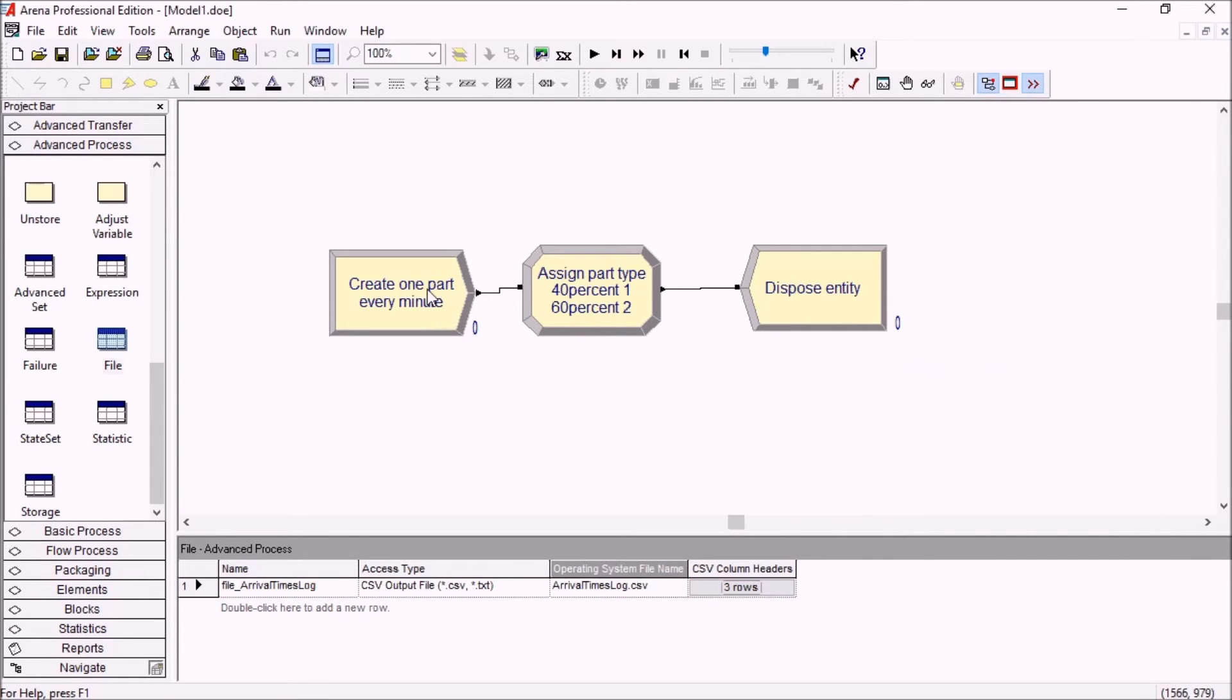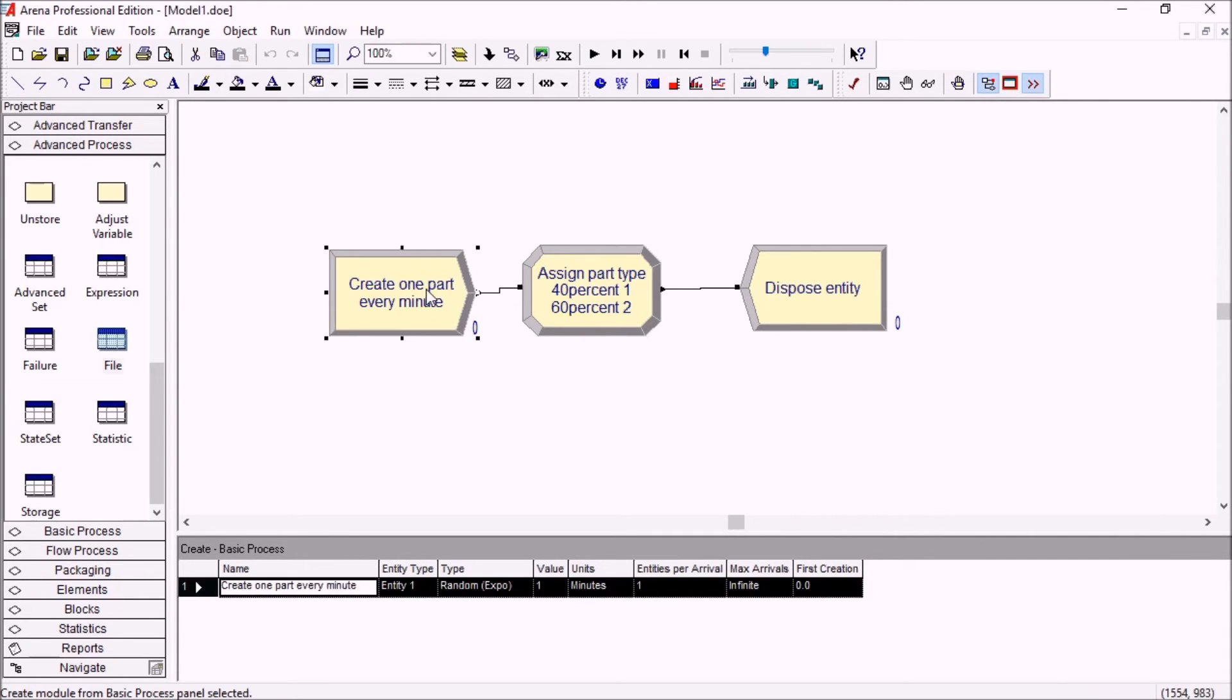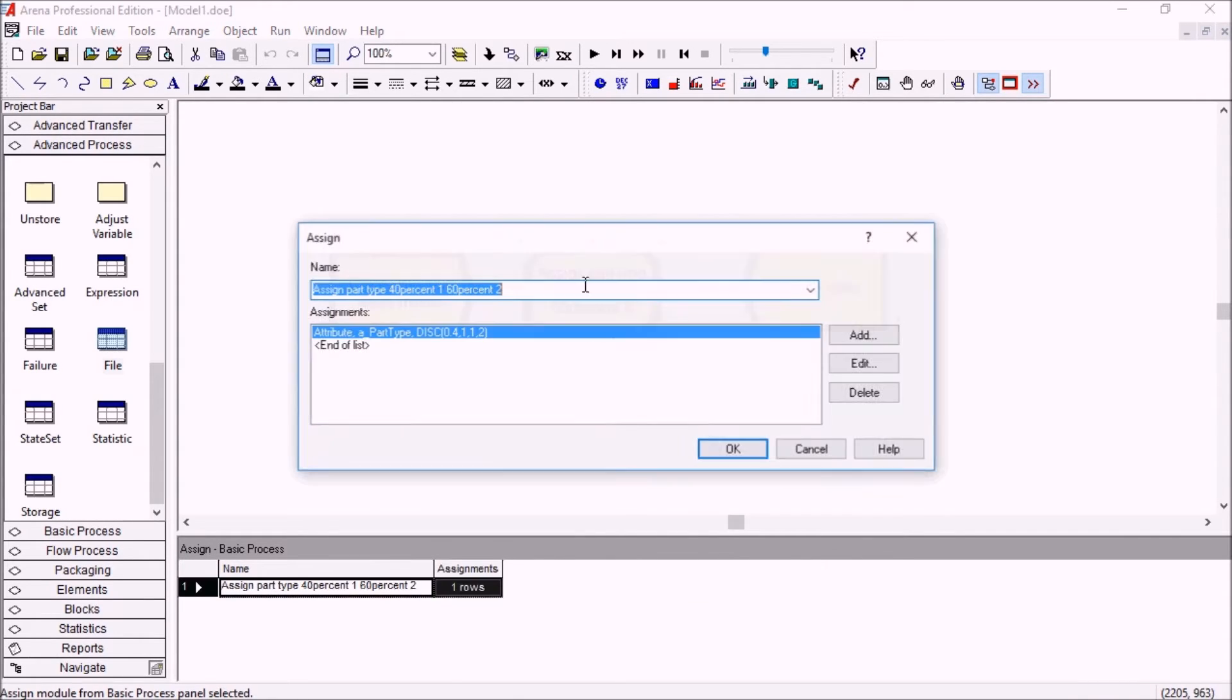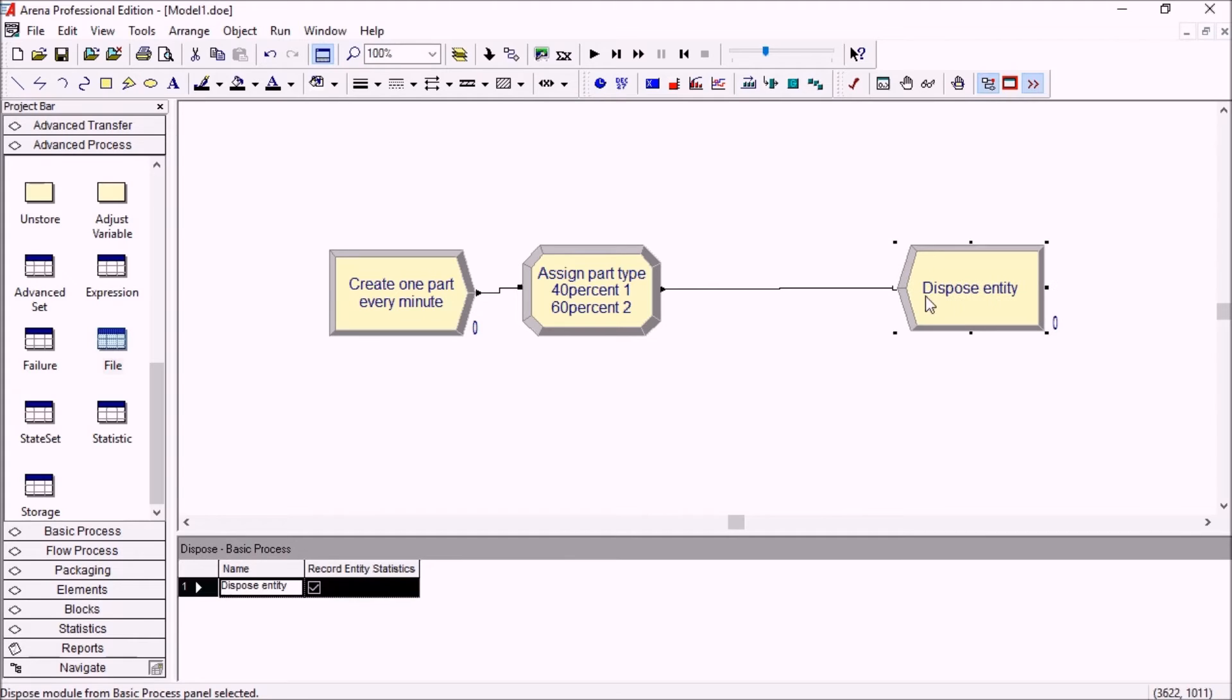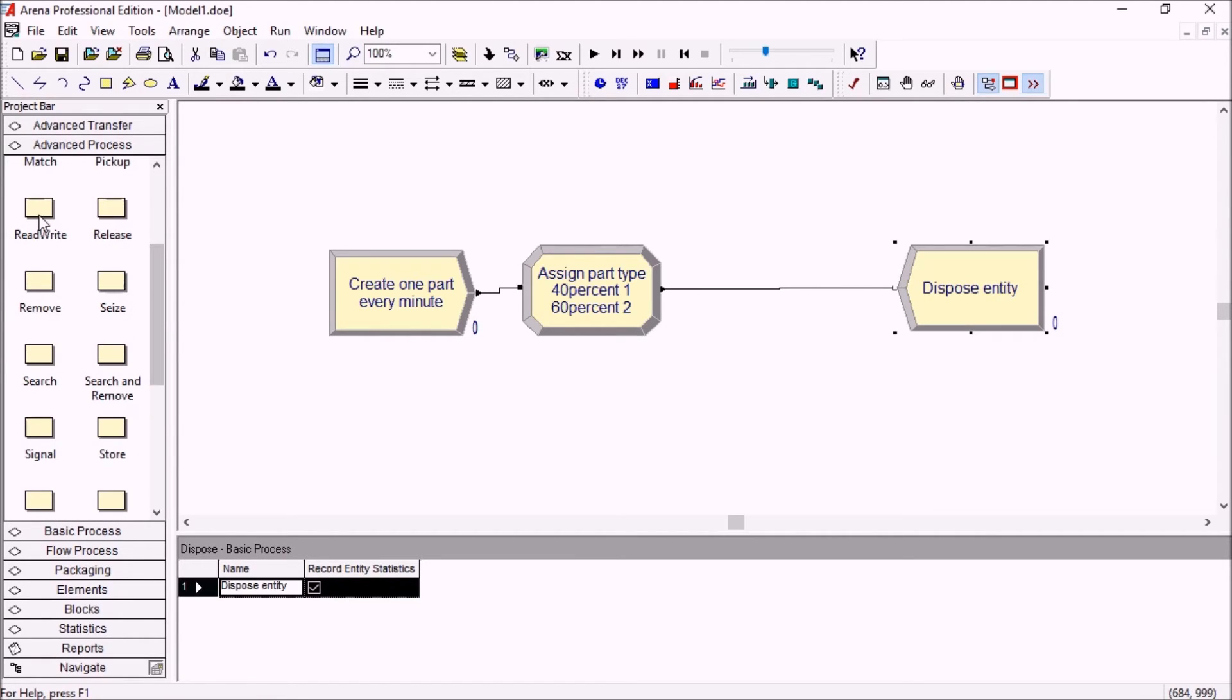So every minute on average a part arrives in the system, 40% of the parts will get an attribute part type 1, 60% will be part type 2. So now that our file is created we can output or write to the output file.